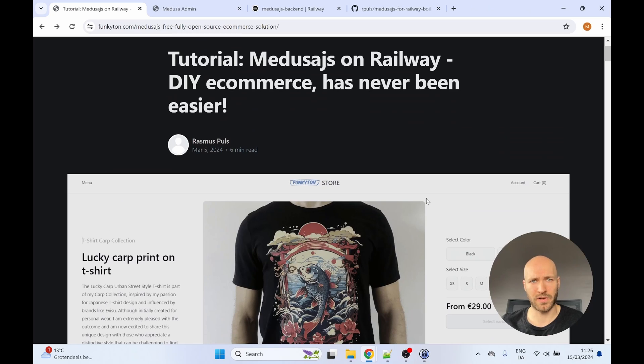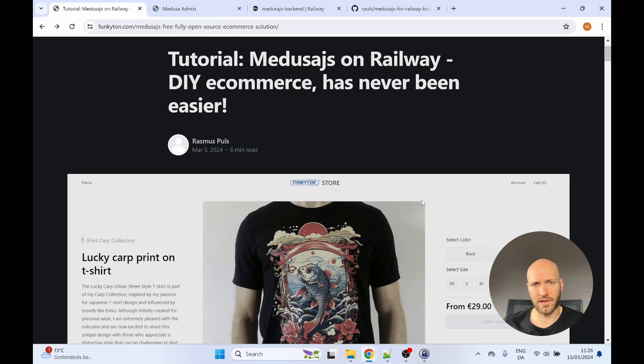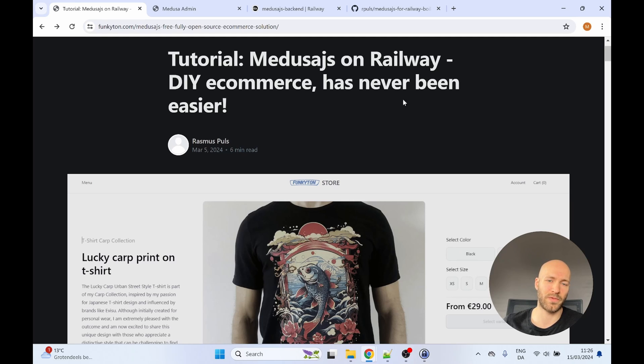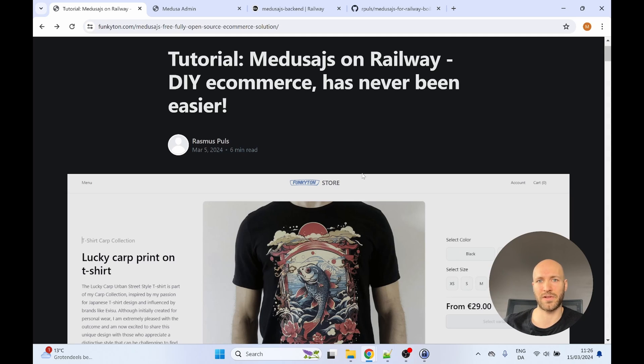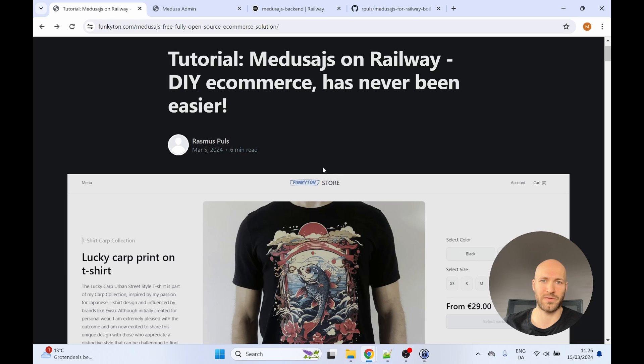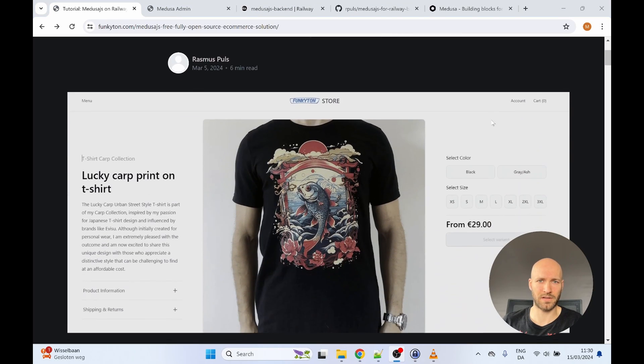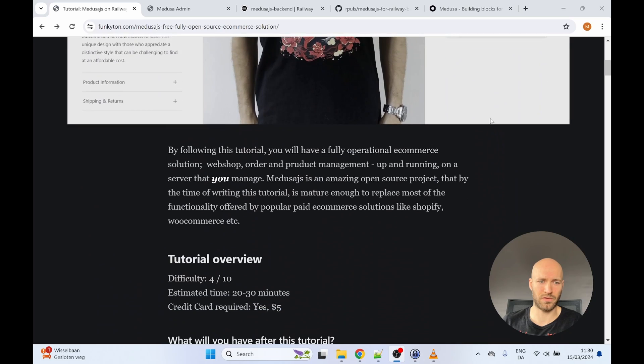Before we get started with the tutorial itself, I will have to mention that this video will be split in two parts. The first one, this video will only be going through how to host the Medusa.js webshop itself. So by the end of this video, you will have a template webshop. In the next video, I'll show you how you can make customizations to your webshop and personalize it. All right, let's get started with the tutorial.